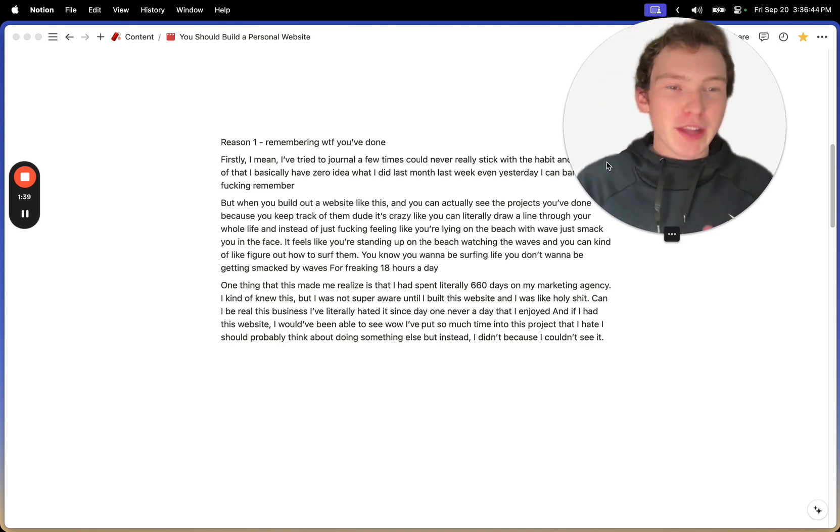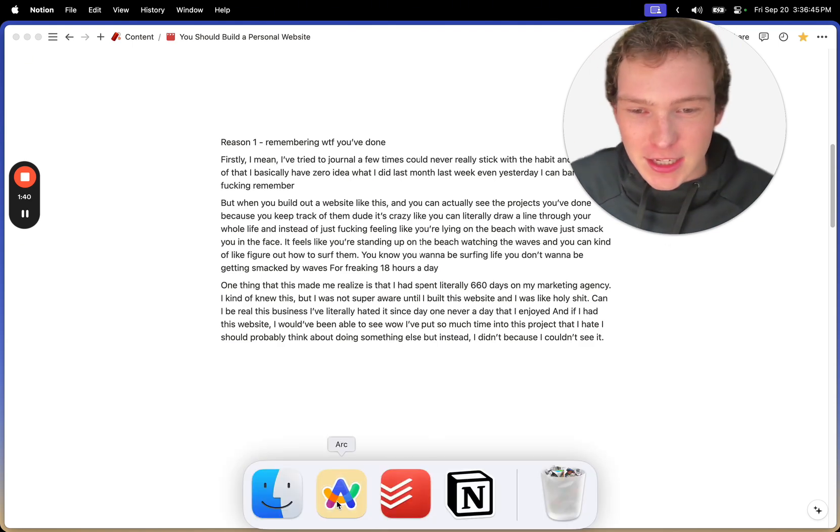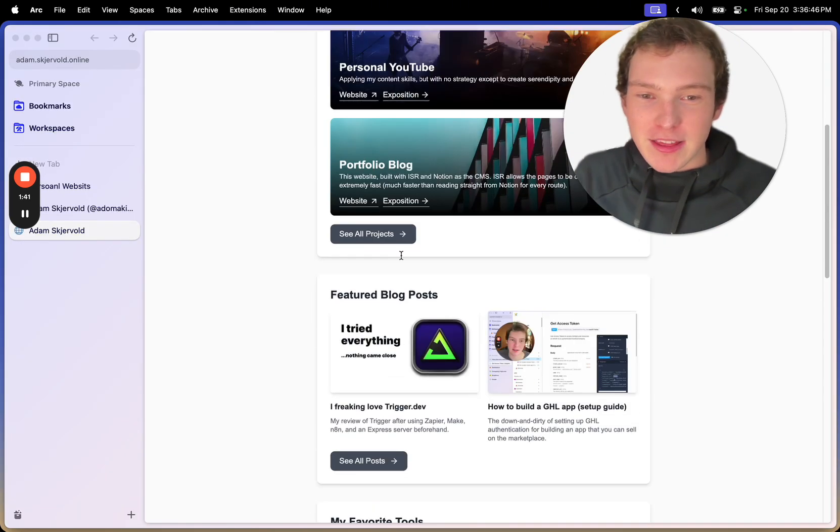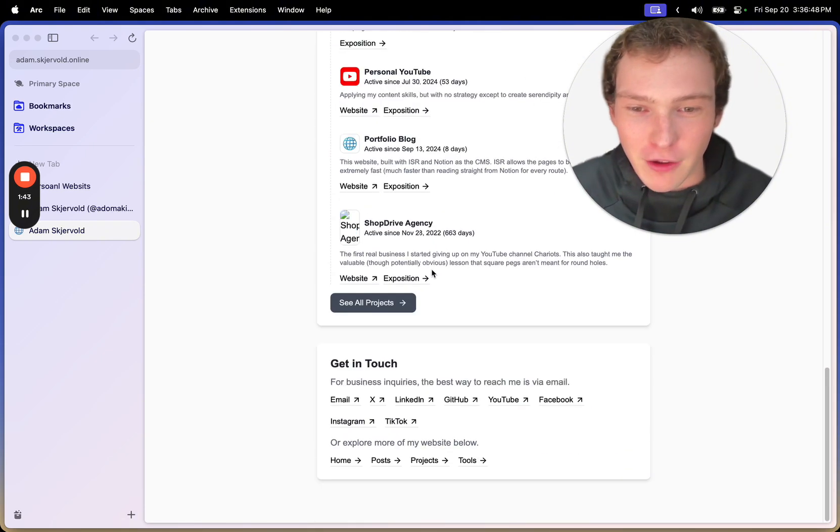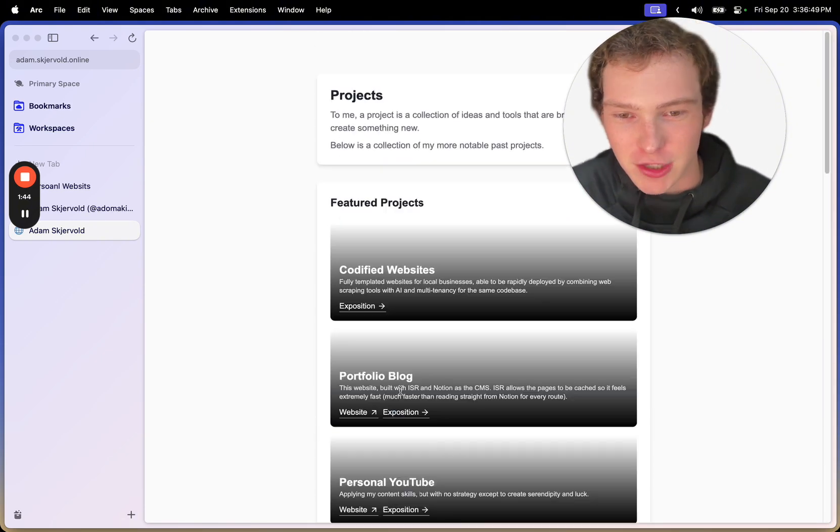which is actually kind of hard to do when there's so many choices. But when you build out a website, just like mine, there's actually a place to keep track of everything you've ever done.